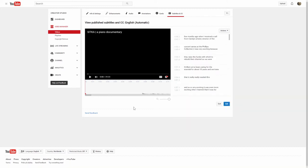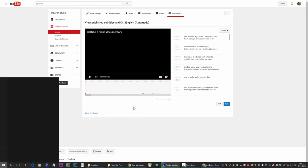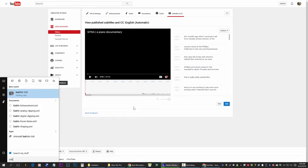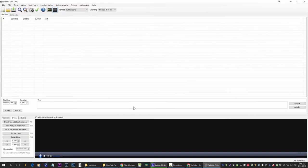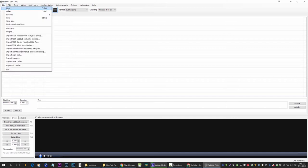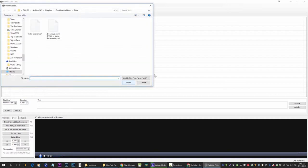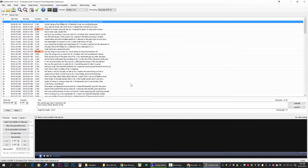So now that I've saved the .srt file, I can go back to Subtitle Edit, and Subtitle Edit understands .srt as a standard file format. So when I click Open, and I navigate to that file, it opens up in this more professional interface.